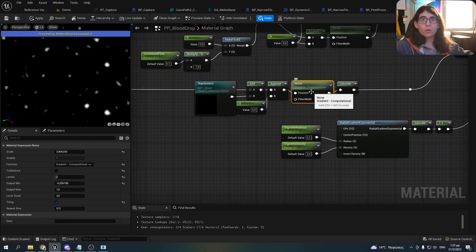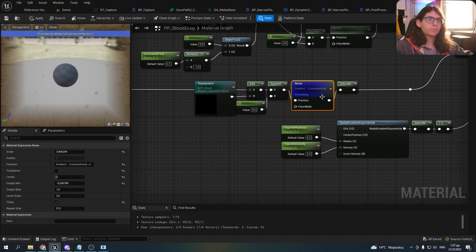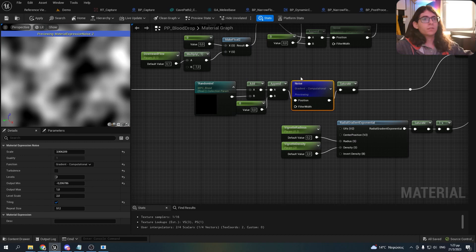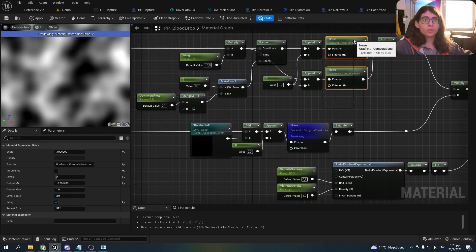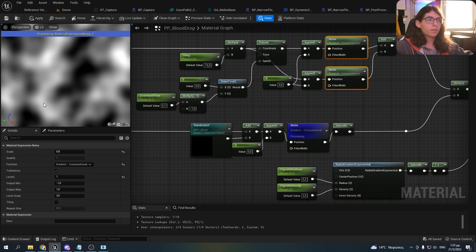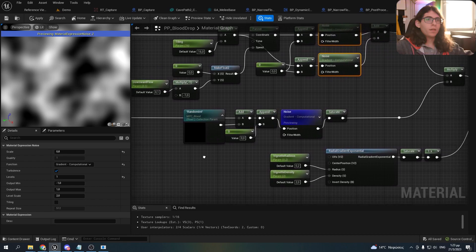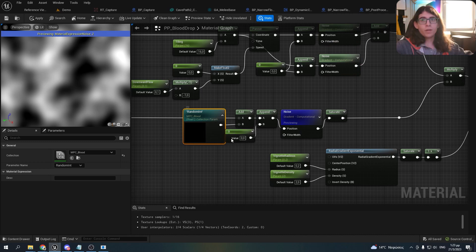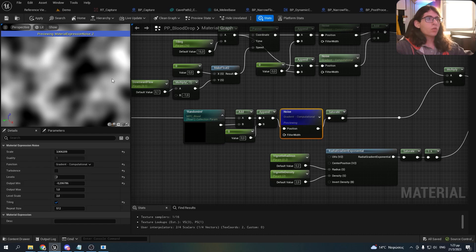Then I made another noise that determines which of those blood drips are going to be shown. Where it's black they won't be shown, and where it's white they will. Every time my character gets hit, I get a random value and change this noise so different blood drips get shown every time.